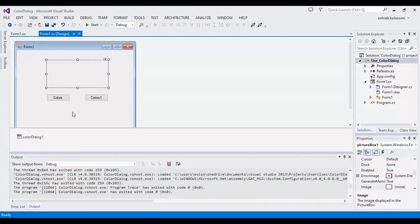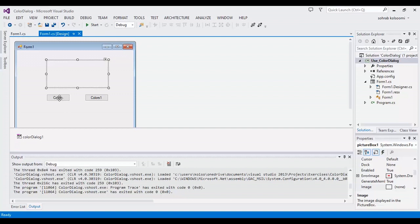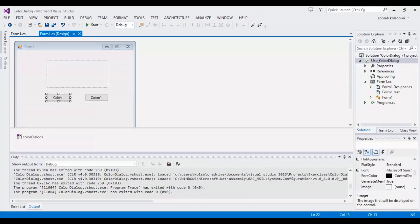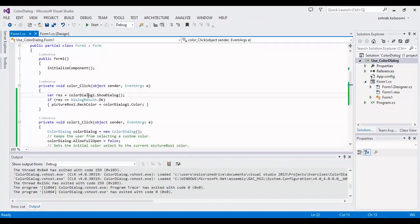I will use this color dialog in the first button, in the click event of the first button. Now I will show you the codes. This is so simple.